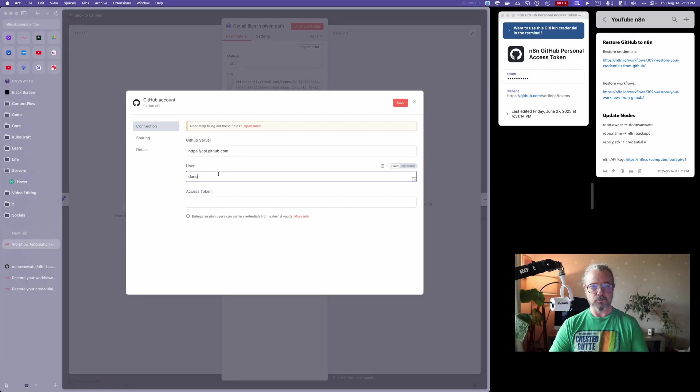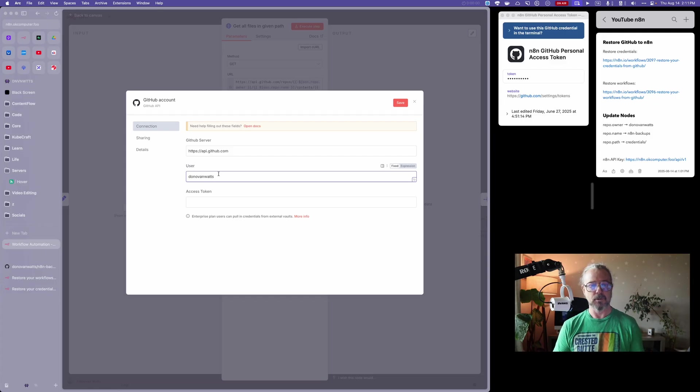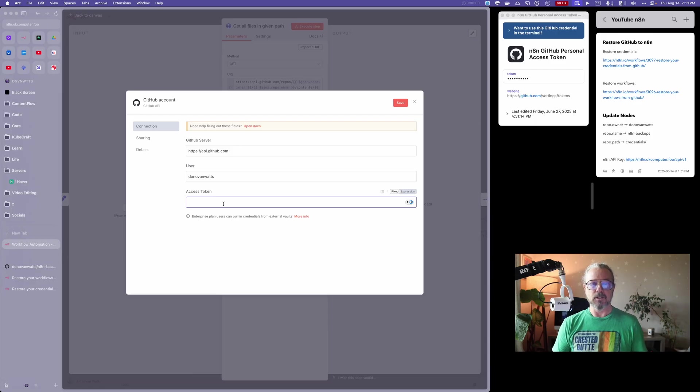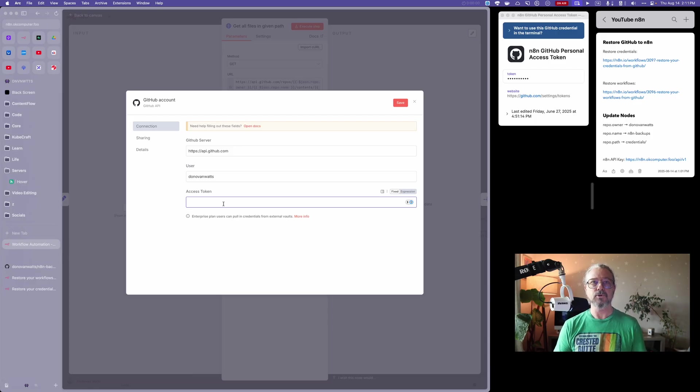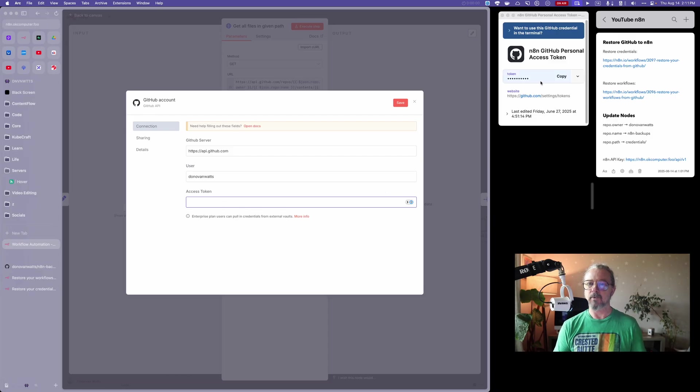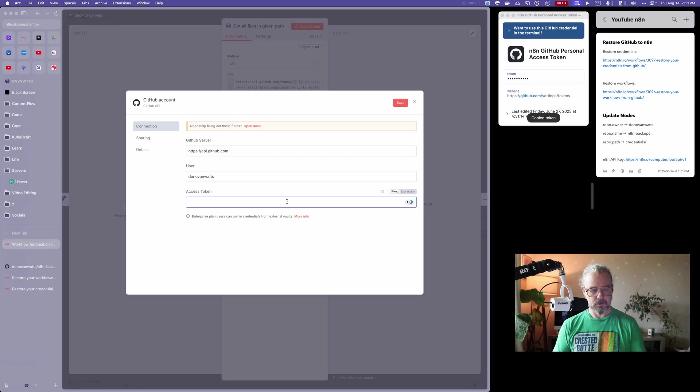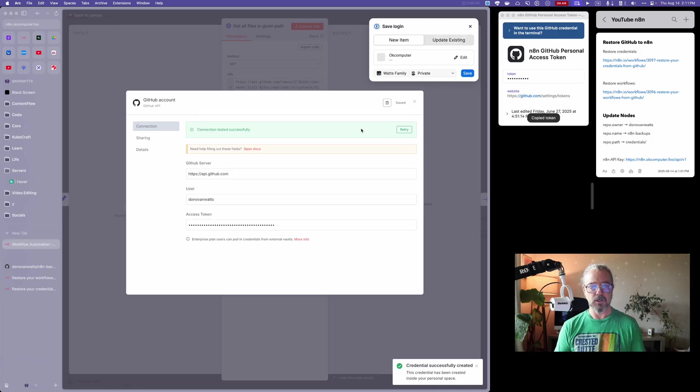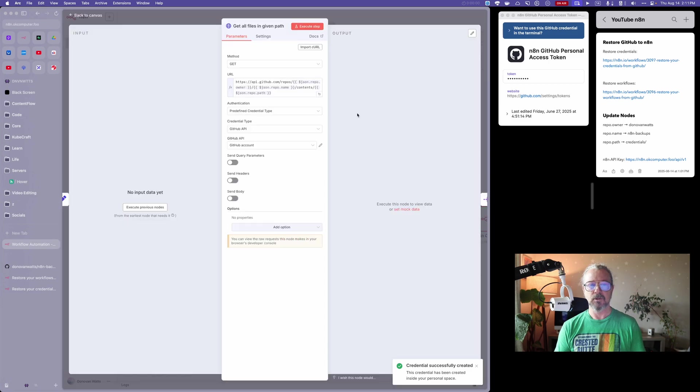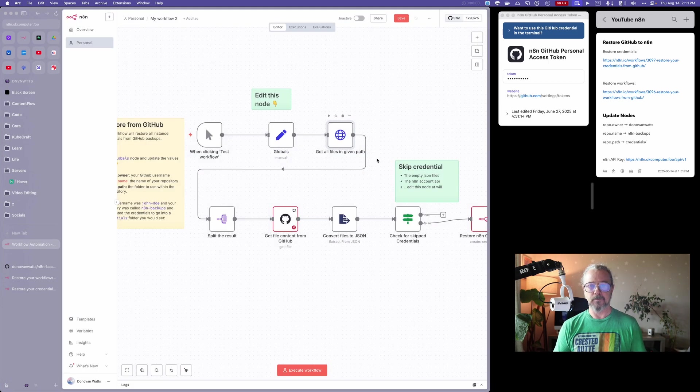Put your GitHub username, and you're going to need an access token. You can refer to the prior video to show you how I did that, or you can just Google it. I'm going to copy my token here and hit save. Connection tested successfully, so that's good. Now I've got that wired up.